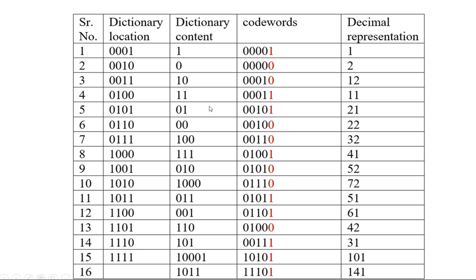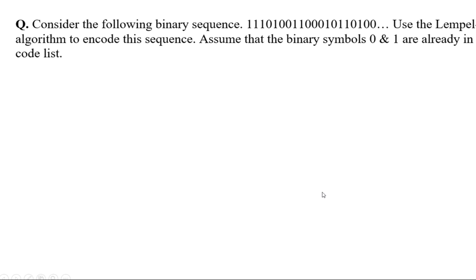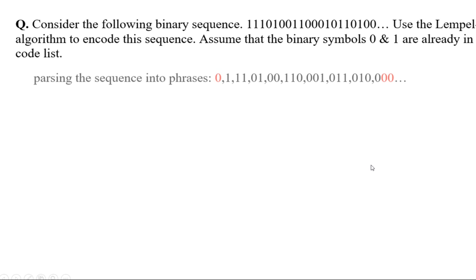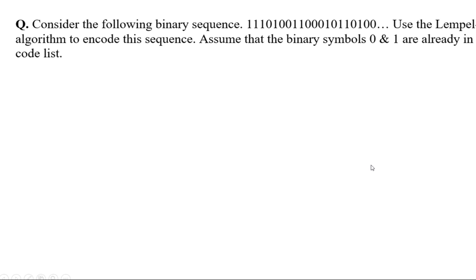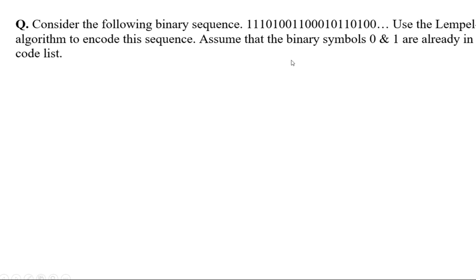Now the problem using the LZ algorithm. The question is: consider the binary sequence 11010010100. Use Lempel-Ziv algorithm to encode the sequence. Assume the binary symbols 0 and 1 are already in the code list. You can take the assumption that 0 and 1 are already there.